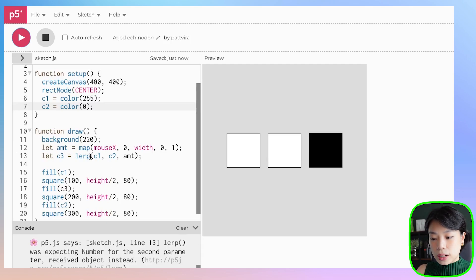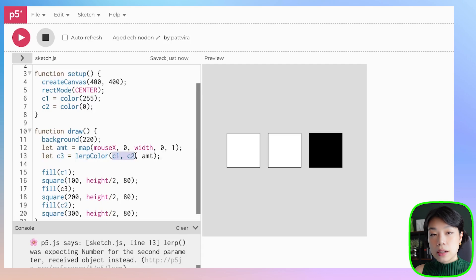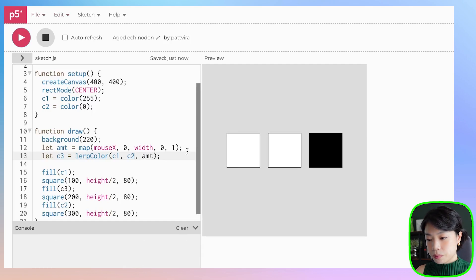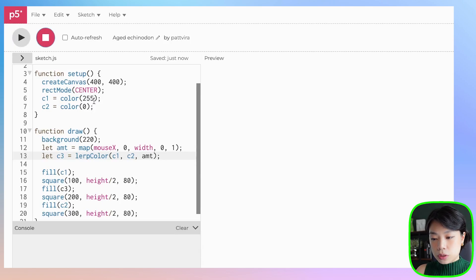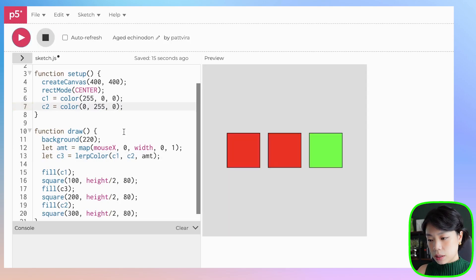We can use another function called lerpColor, which is also a built-in function within p5.js that allows us to put in two known colors. It takes in a total of three arguments as well. Instead of just values, the first two take in two known colors, and the third one is the amount of interpolation. If we click run, now it works. With this, we are able to change it to any colors we want — let's do red and green. Ta-da!